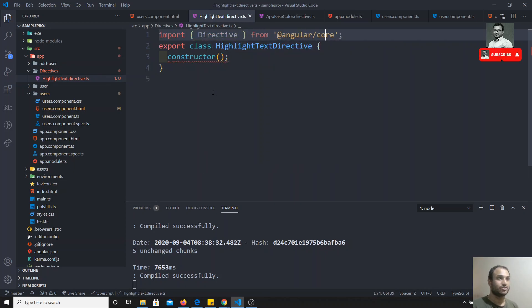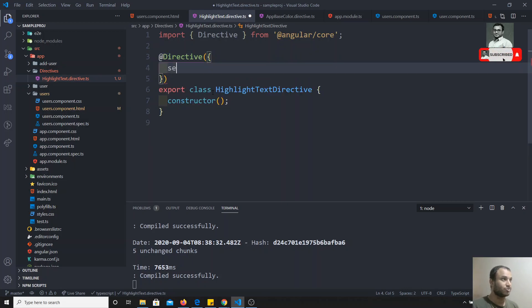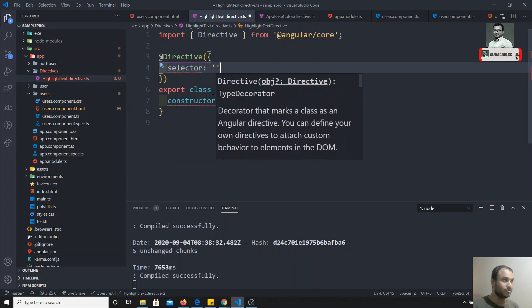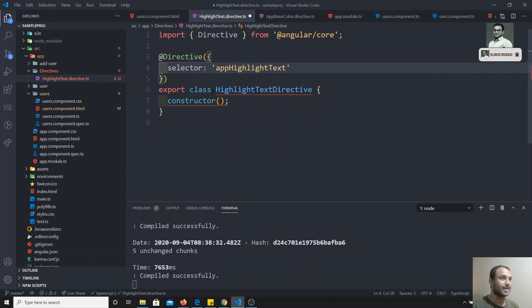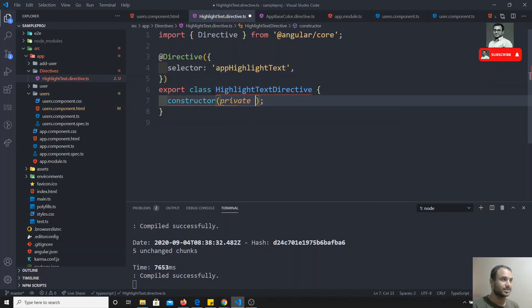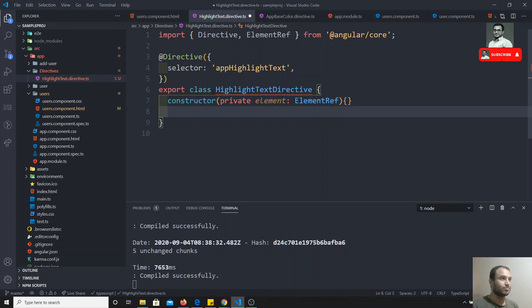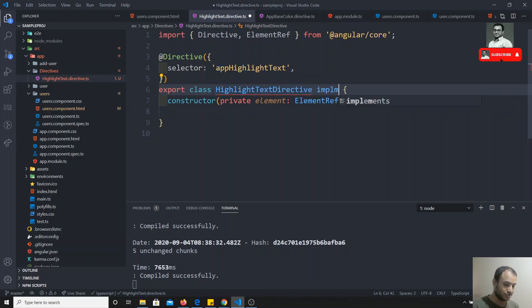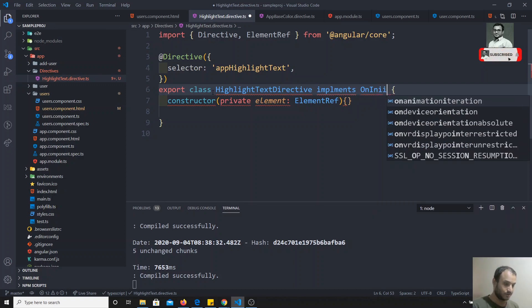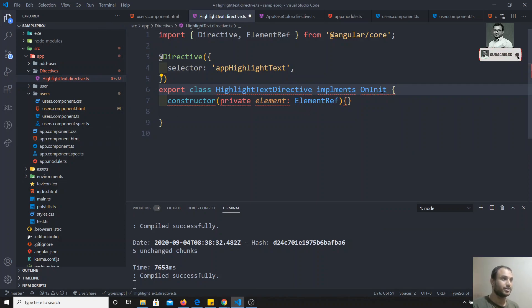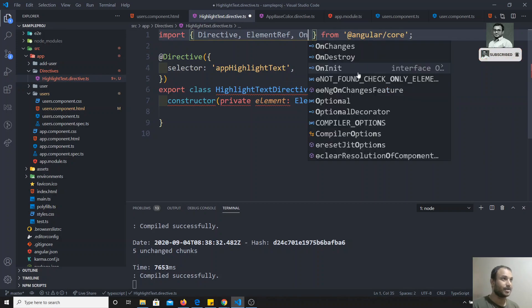In this constructor, you will be getting a parameter — the element for which this directive has been applied — of type ElementRef, which we have already seen. Now I will implement ngOnInit. For this directive also, you can implement ngOnInit and all the lifecycle hooks. I am using 'implements OnInit,' importing it from '@angular/core.'